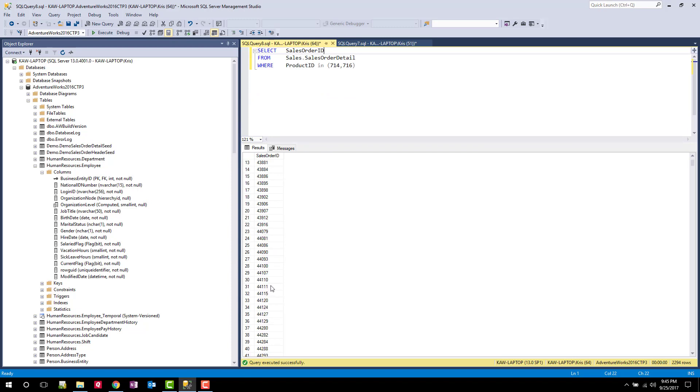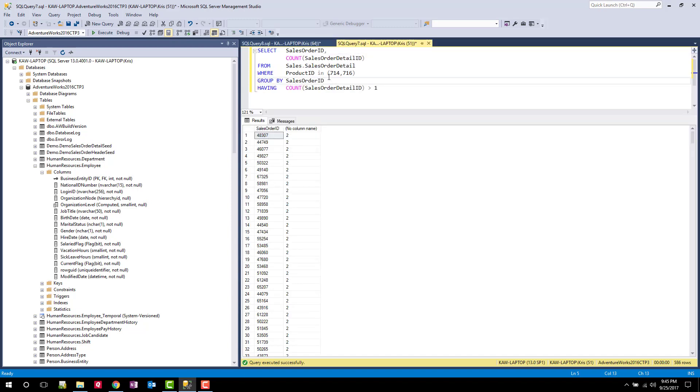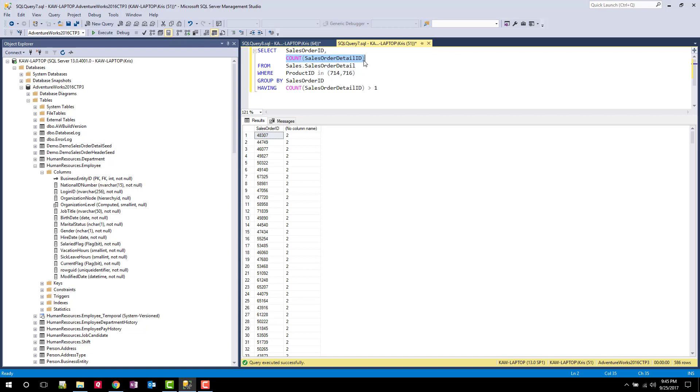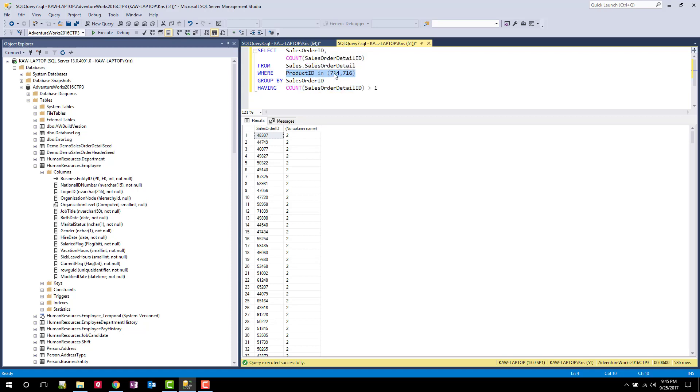And when it finds those, it's then going to do a COUNT on them, right? So now we're going to do a COUNT on how many rows we're finding. And then what we're saying is now output when you have a COUNT that's greater than one. So in English, it's really saying show me all sales orders where both the 714 and 716 product are in that sales order.